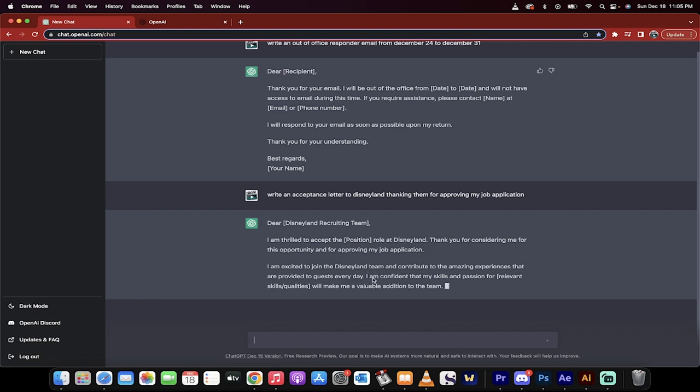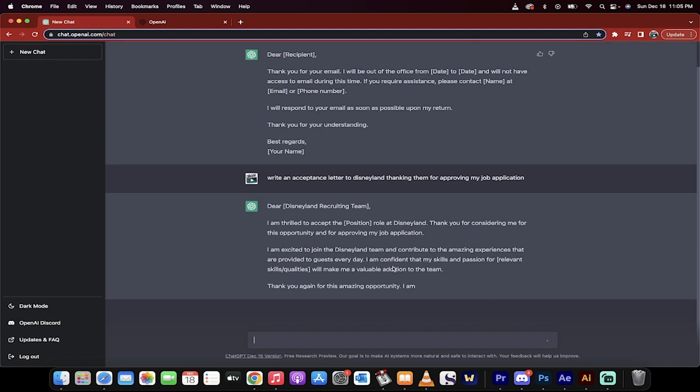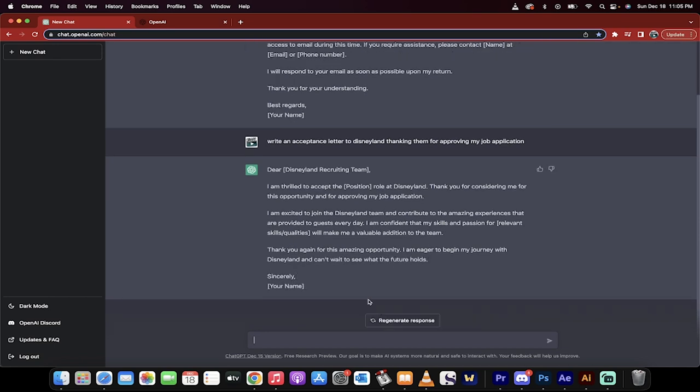Thank you for considering this. I'm excited. Blah, blah, blah. Thank you for the amazing opportunity. Sincerely, my name. Bang. Done.